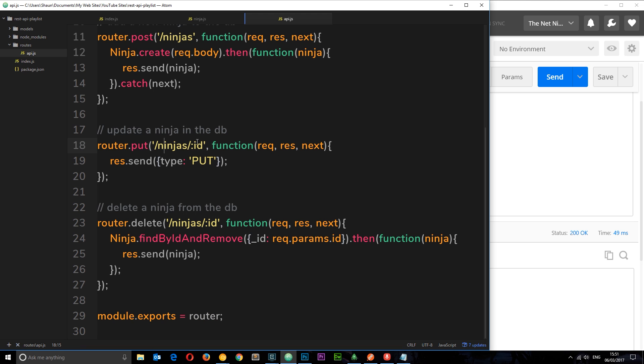We're going to pass that through here then we're going to use a function similar to findByIDAndRemove to find and update that ninja.